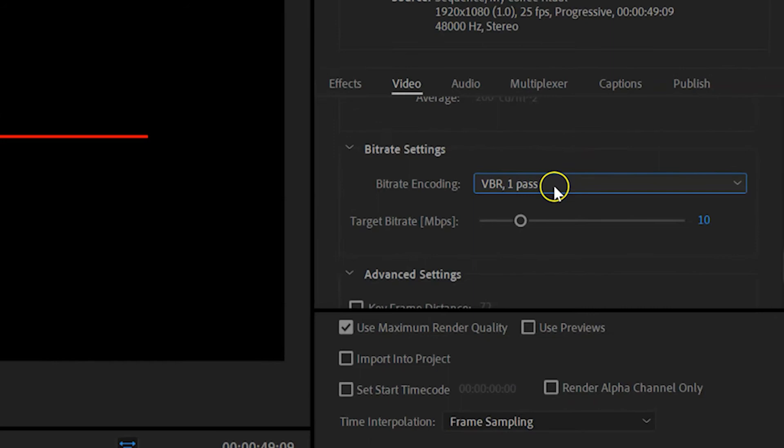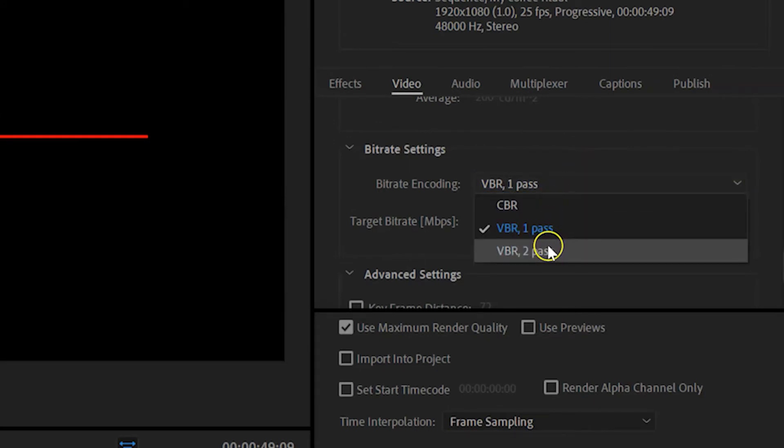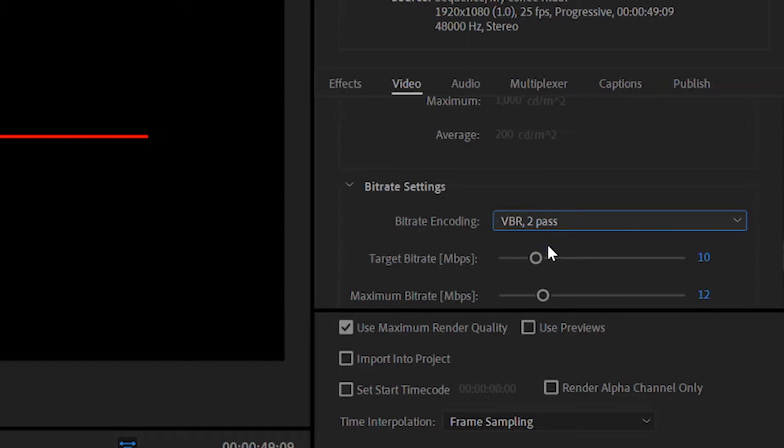Modern codecs don't only look back at differences to previous frames but also look ahead to what follows. With VBR you have the option of one pass or two passes. If you choose two passes, Premiere has the opportunity to be much smarter about how it applies the bitrate, and the result is higher quality for the same file size. The only downside is that the encoding process will take longer — probably twice as long. I recommend that you use this for your final export.